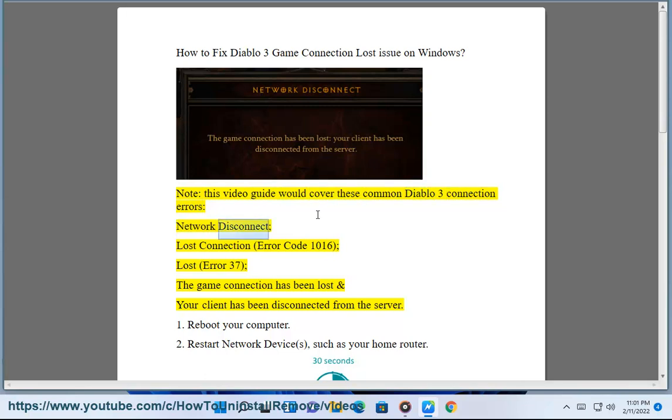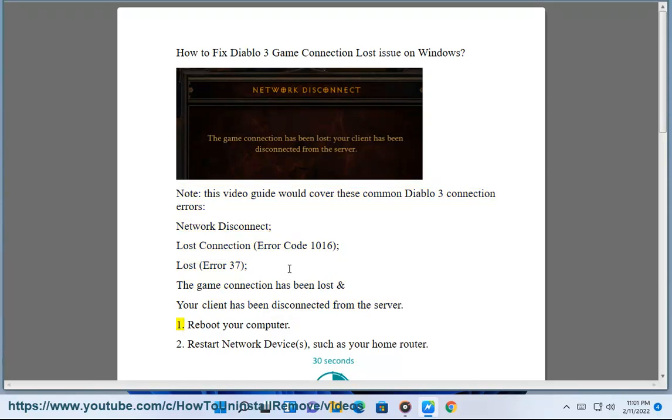Network disconnect, lost connection, error code 1016, error 37, the game connection has been lost and your client has been disconnected from the server.